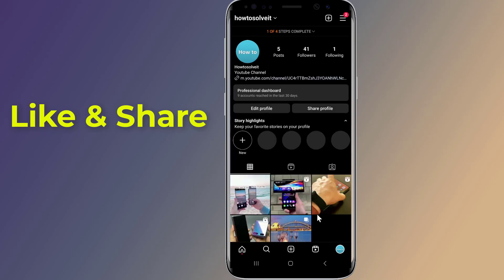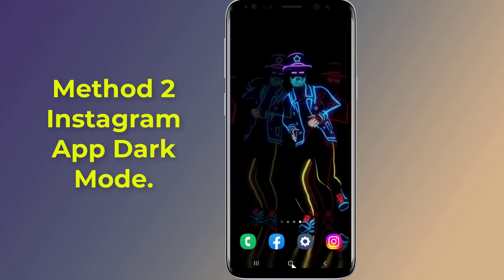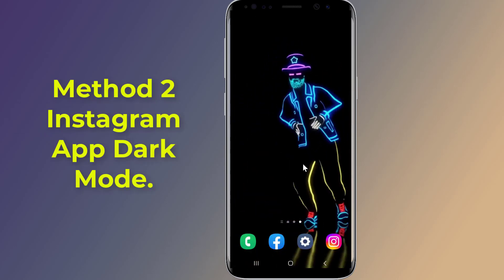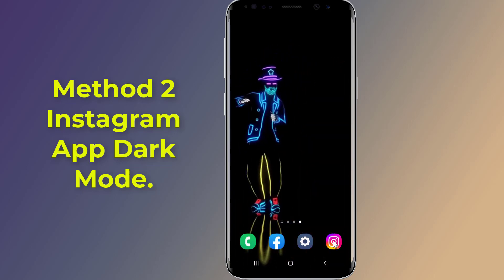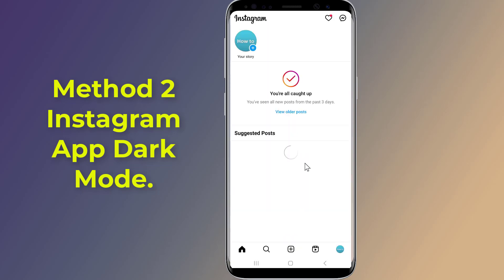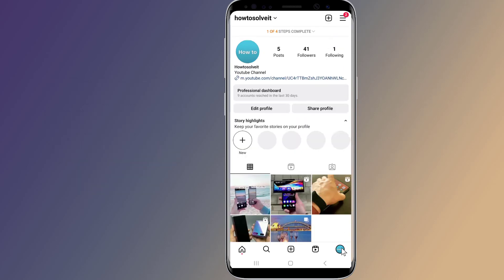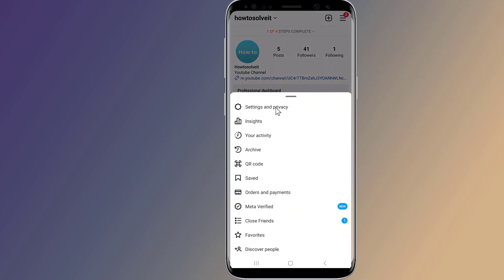If you want to enable dark mode only on the Instagram app, then try the following method. Method 2: Instagram App Dark Mode. To turn on dark mode in the Instagram app, go to your profile by tapping your profile picture at the bottom right, select the menu icon at the top right, and tap Settings and Privacy.